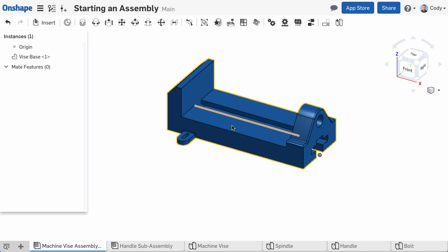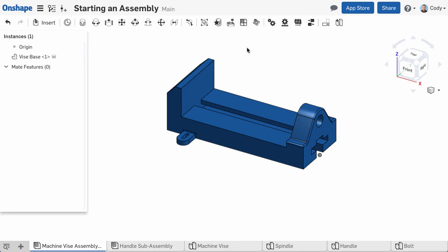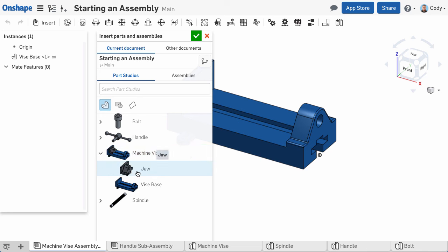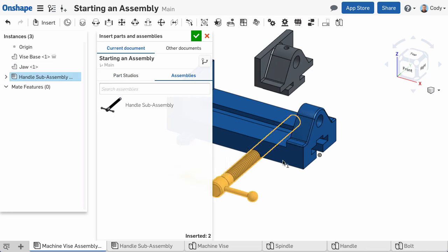It's important to point out, this does not fix the part. If you want, you can fix the part by right-clicking it and choosing Fix. Remember, these tips are only necessary for the first part. When inserting subsequent parts, you can simply left-click to place them arbitrarily in the graphics, as we will later define their position with mates.